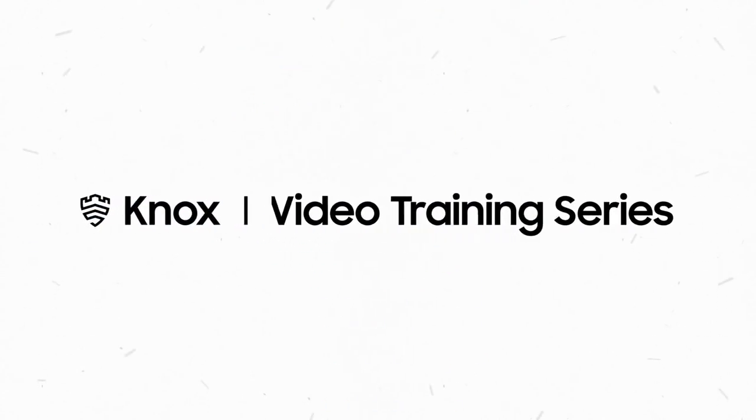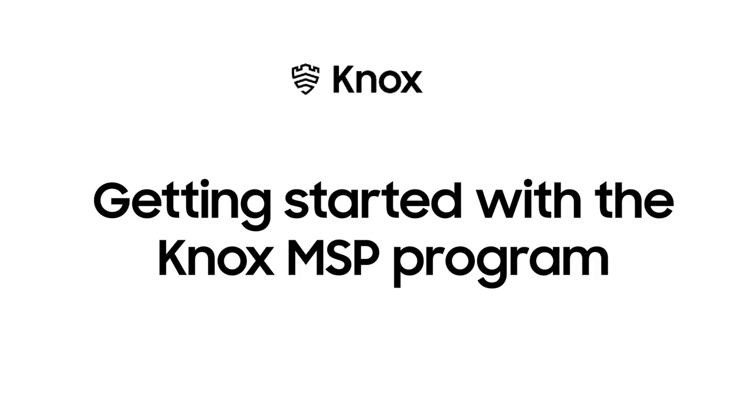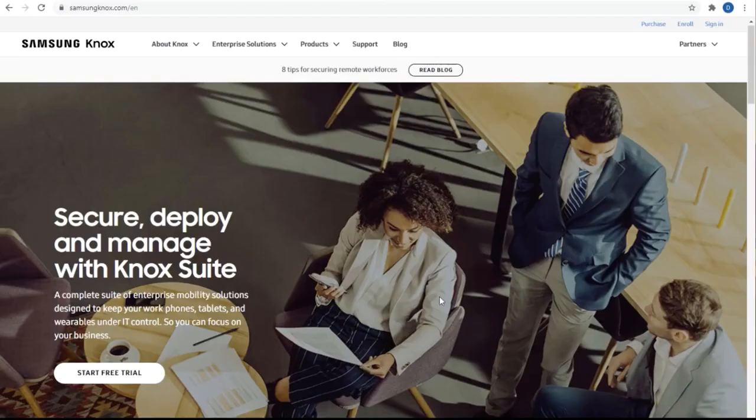Welcome to the Knox Video Training Series. In this video, we'll walk you through how to get started on the Knox Managed Service Provider Program. We'll learn how to get access to it and how to add and manage customers and admins. Let's begin.